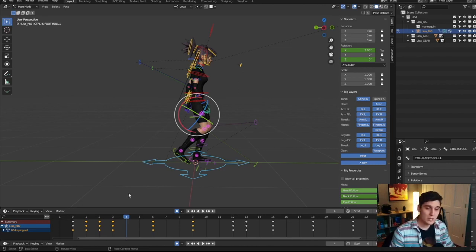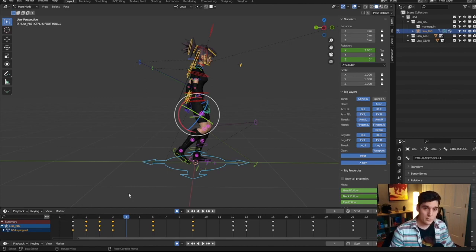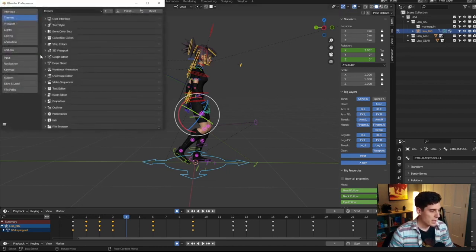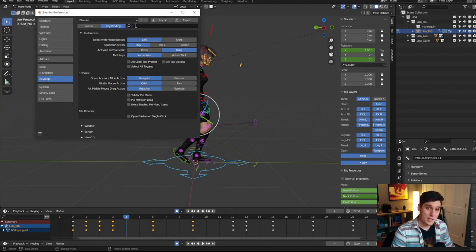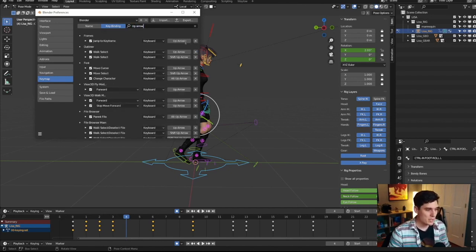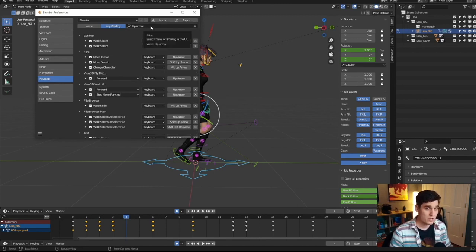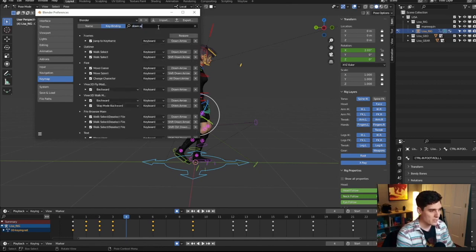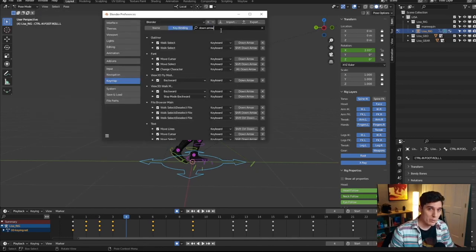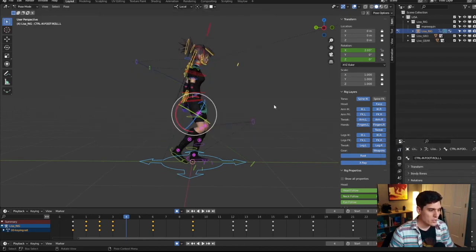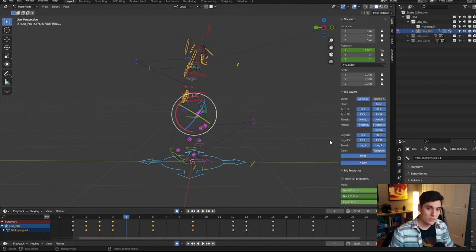I want these hotkeys set somewhere more comfortable, in an area where I have other hotkeys, so I can keep my hand focused on one side of the keyboard. I really like to have the ability to jump between keyframes on the number two key and number one key — two jumps forward one keyframe, one jumps backward. So I'll go up to Edit, Preferences, then Key Map. If I type in 'up arrow' it shows the binding — it says 'jump keyframe.' I'll select that and press the number two to rebind it. Then I type in 'down arrow' and change that to number one.